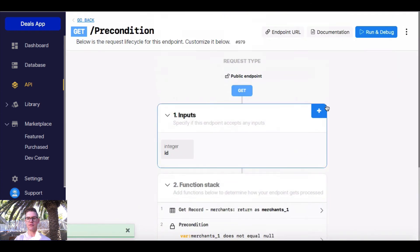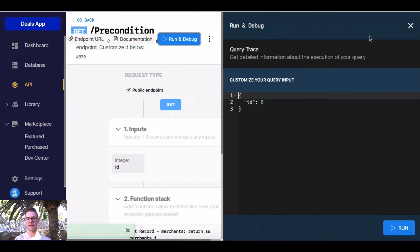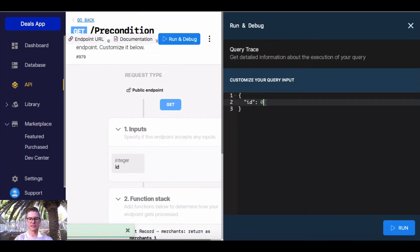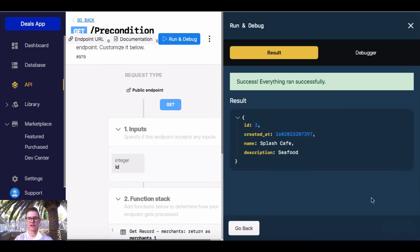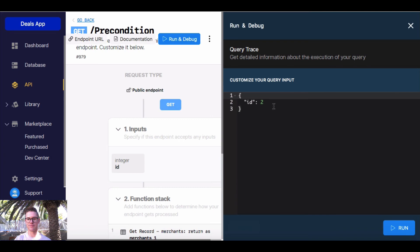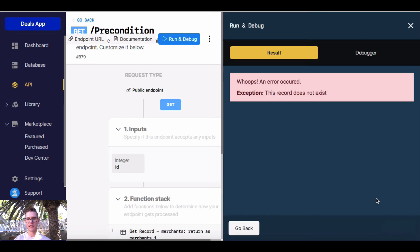Now when I go ahead and run that — first let's do a record that does exist, so record 2. I run that, we get 'splashcafe' back, all is good. Now if I want to do a record that doesn't exist, say 23, well here we actually get an error.